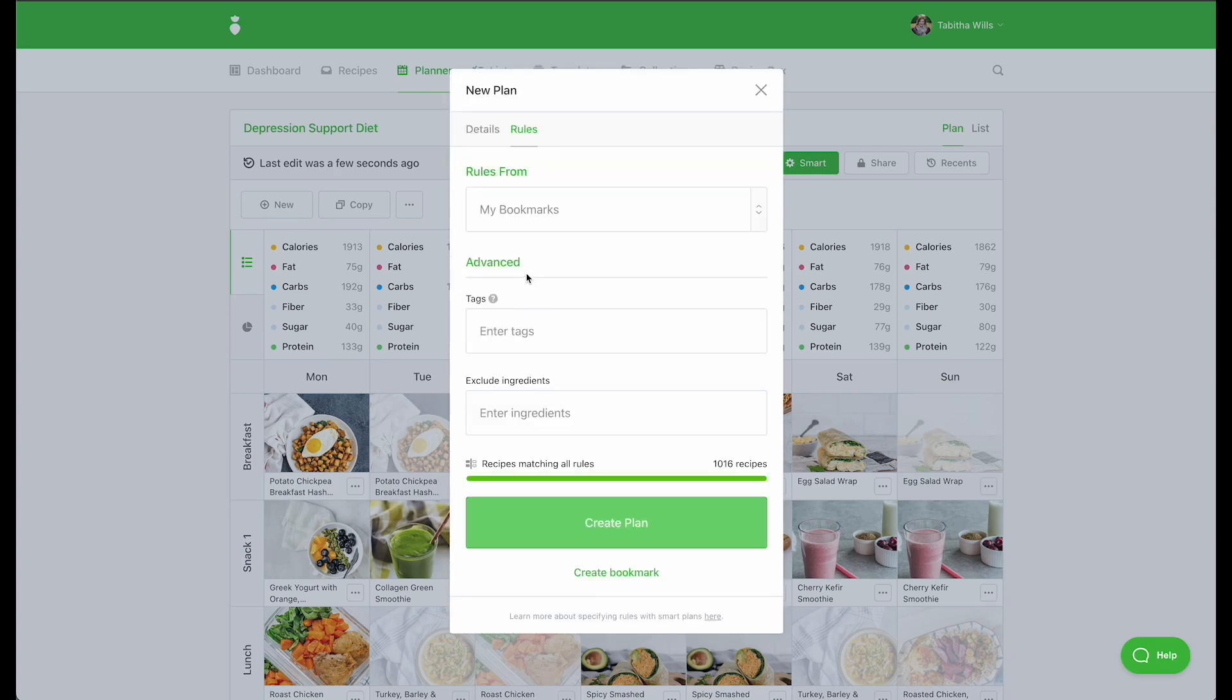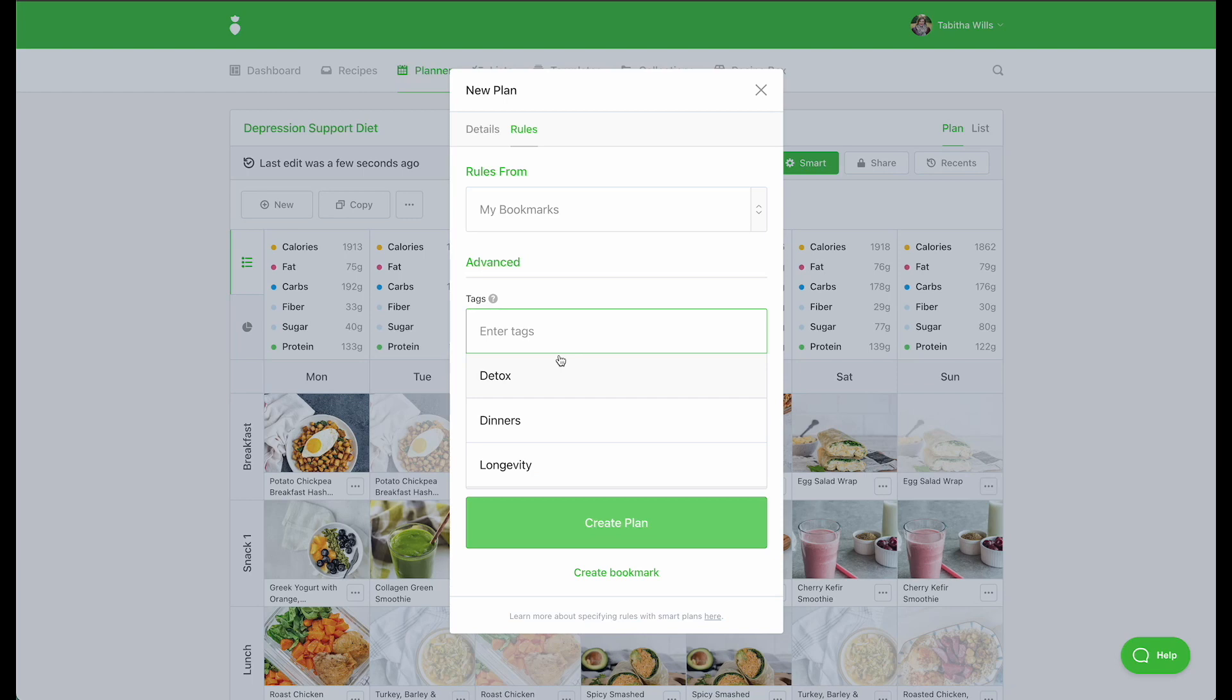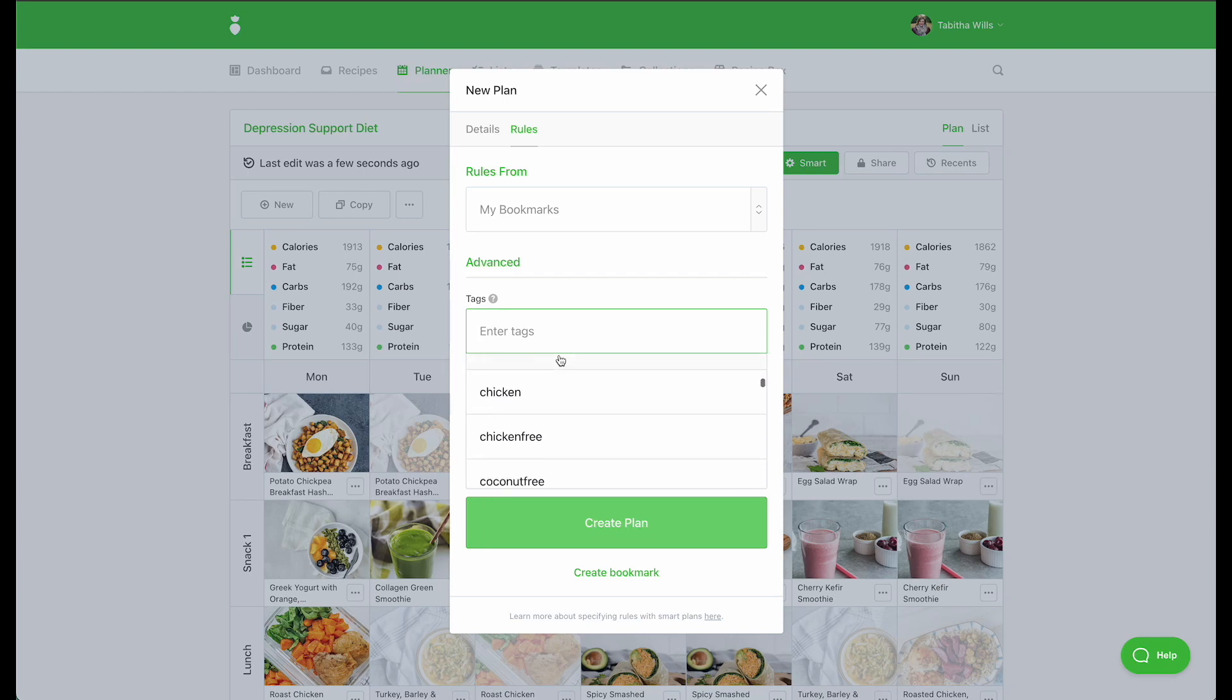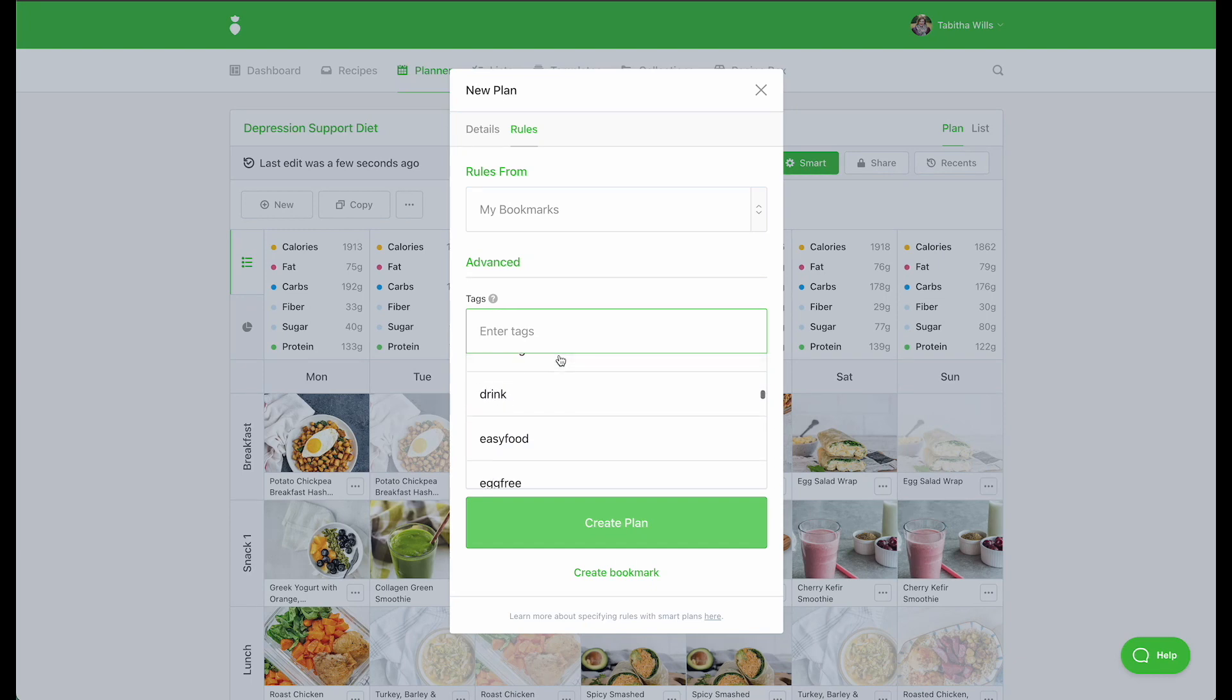Here you have the option to input rules such as tags and ingredient exclusions. Tags include therapeutic diet tags as well as free-from options, so they allow you to quickly exclude large groups of ingredients.